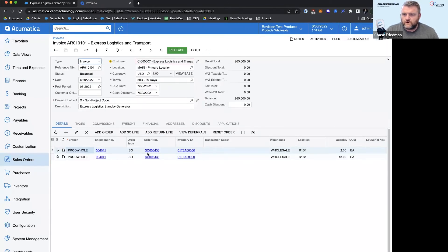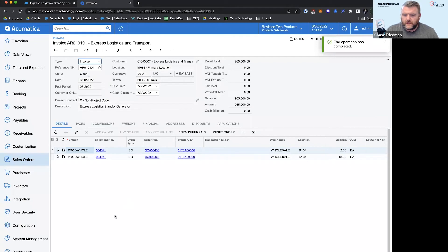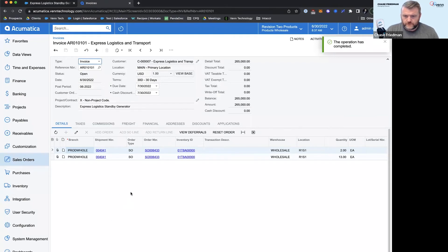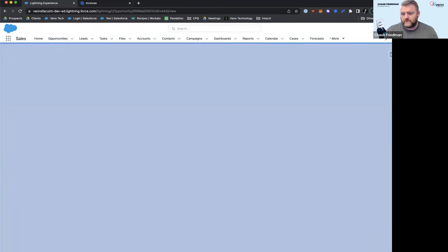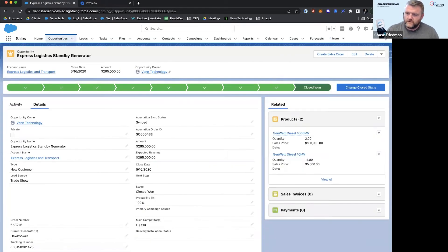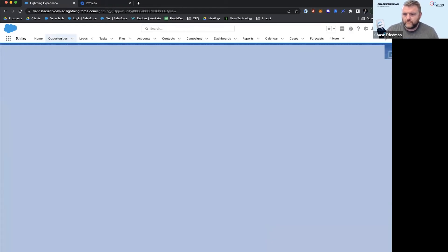Remove the credit hold, release, and now it's going to come over into Salesforce so the sales team knows that the accounting team worked on this and it's ready to roll. Give it a second to hop back over.